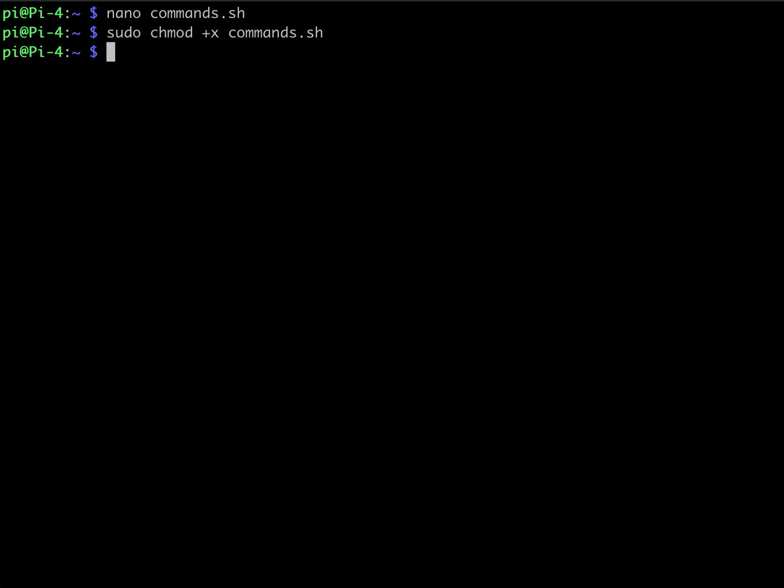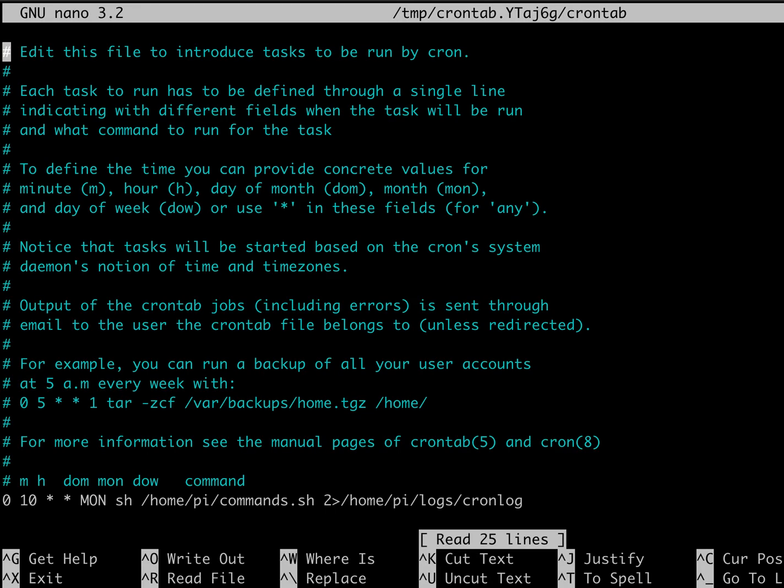So now that that's done, we can go into the crontab. And we can do a dash E. Now, once we're in here, we can scroll down to the bottom.